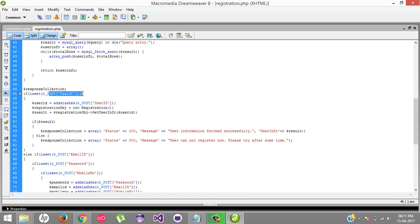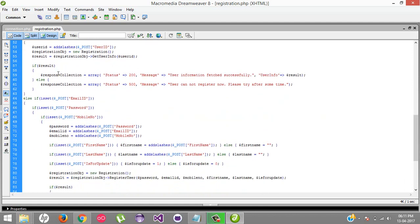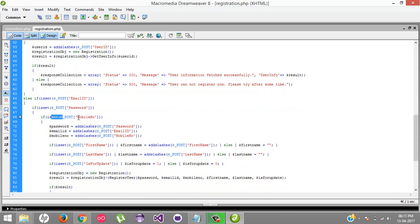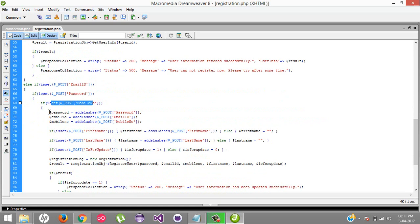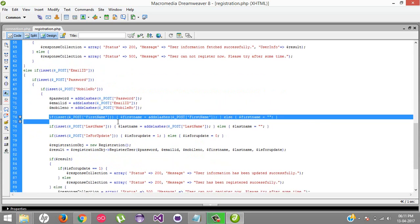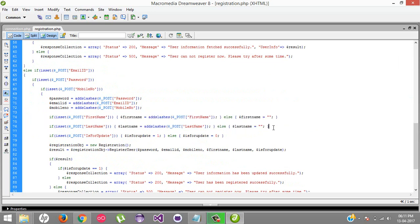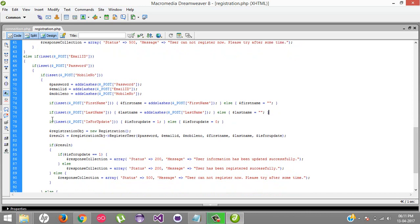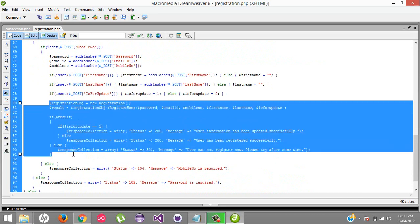If the user ID is not available, we're checking one by one fields like email ID, password, mobile number, storing all that information in a particular variable. It's optional, that's why I've written two different conditions for the first name and last name.